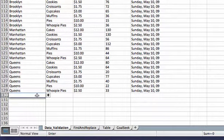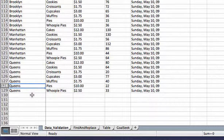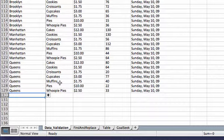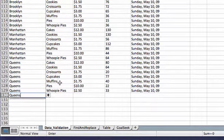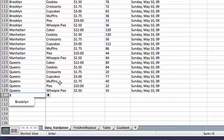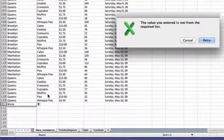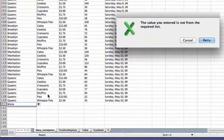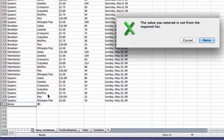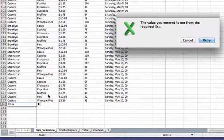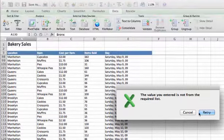Now another neat thing is that even though we have a drop-down list, I can actually type in the value. Now what if I type in something that's not there? Excel will actually do data validation. In addition to having a nice little drop-down, it says the value entered is not from our required list. So it will not let us make a choice that isn't part of our list.